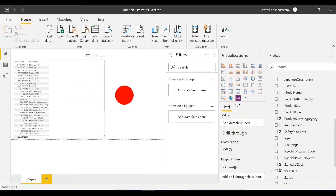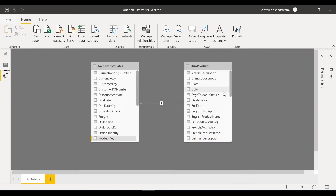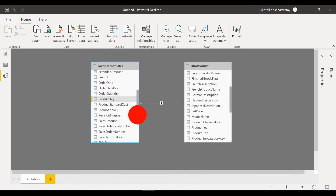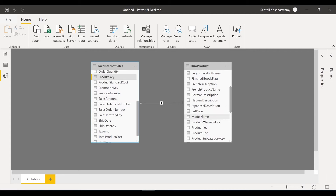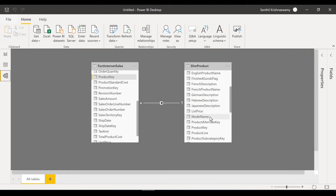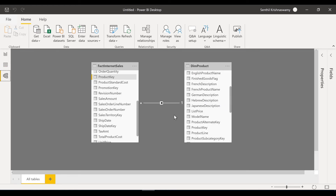Now the relationship is established — one from Dim Product to many records in the transaction table, single direction, so data flows from the product table into the transaction table one way. If you go back to the visualization now, as the relationship is established, it clearly shows a breakdown of sales by different product models. The visualization looks for all model names in Dim Product, finds their corresponding sales amounts in the Fact Sales table, sums them up per model, and populates the results. Now let's talk about bi-directional relationships.